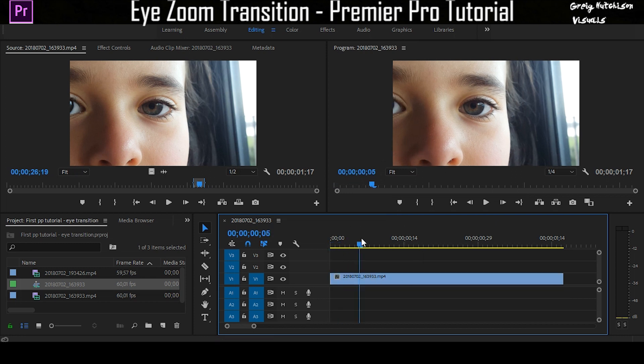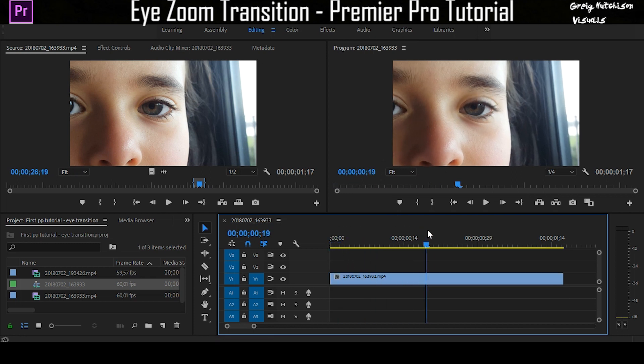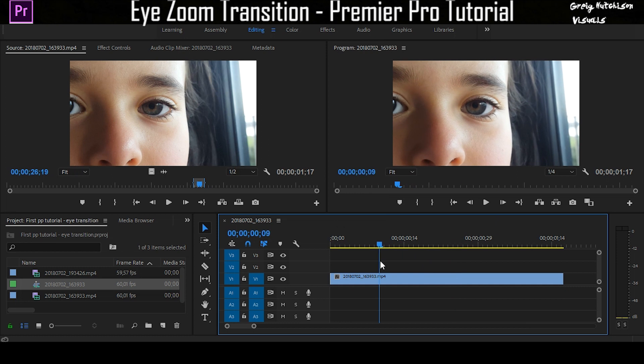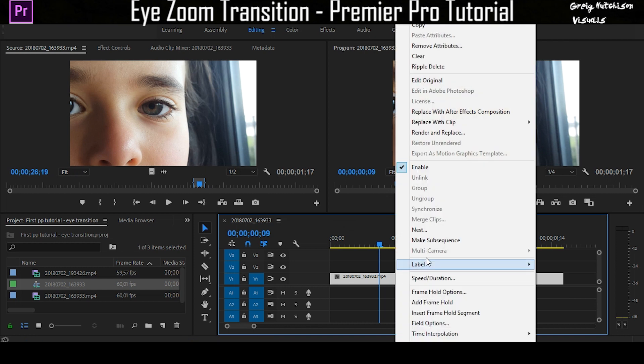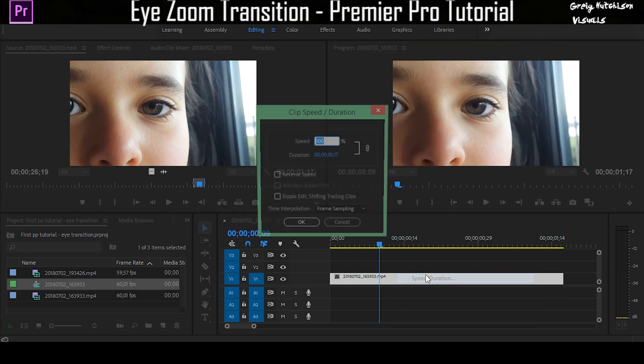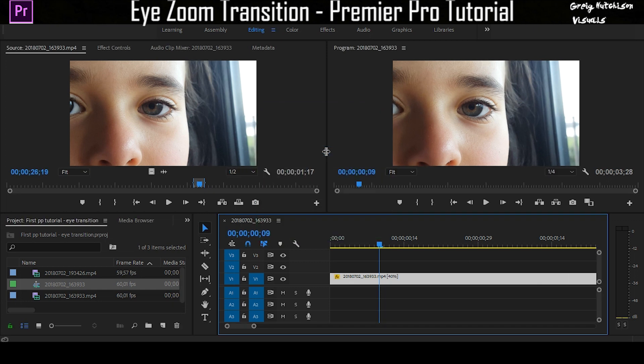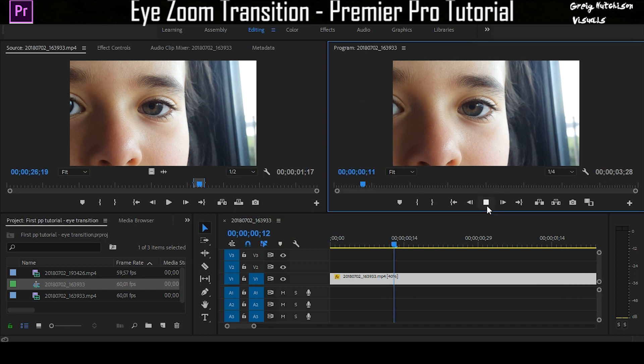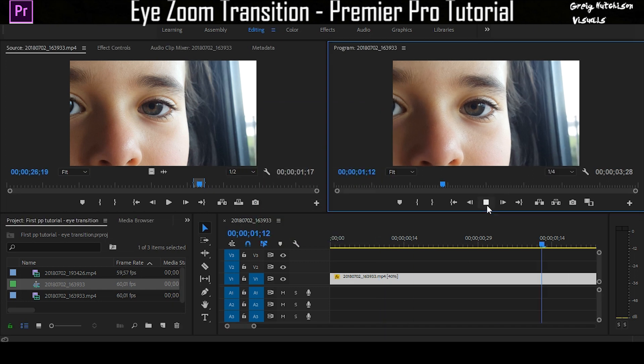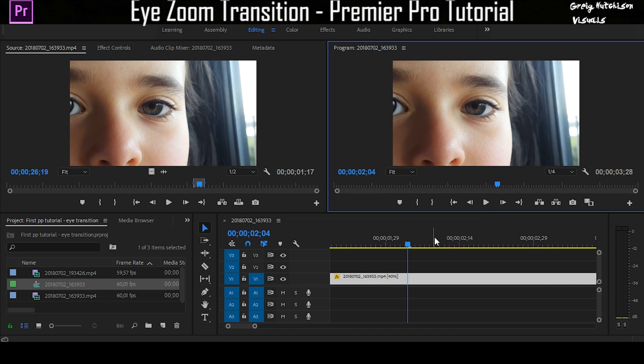Now that you've got this eye blink, I shot this in 60 frames a second, so personally I want to slow this down a little bit. It gives it more of a cinematic look to me. So I'm going to put it at 40% and then I'm going to find where the person blinks.